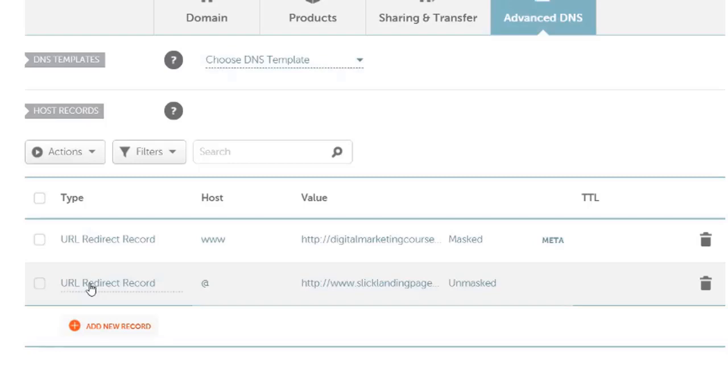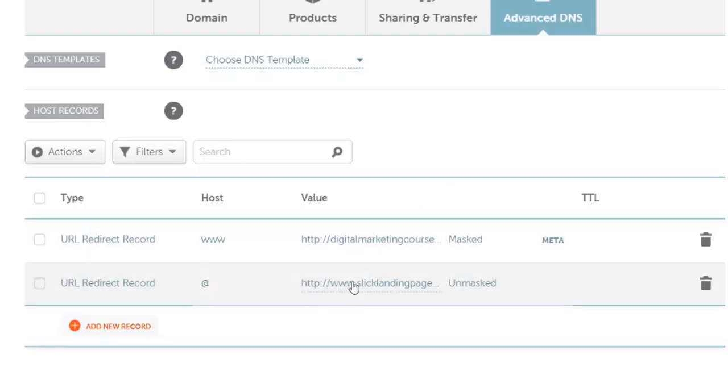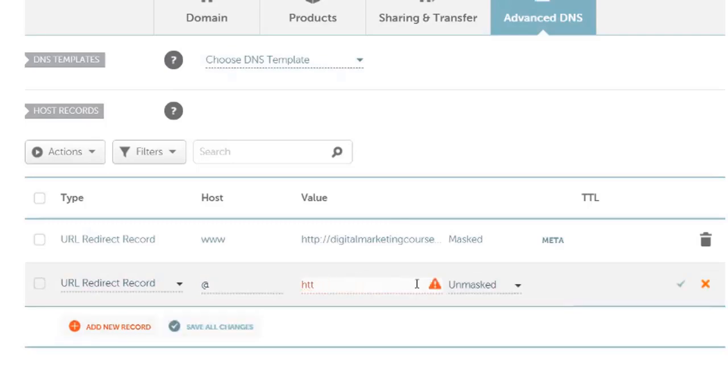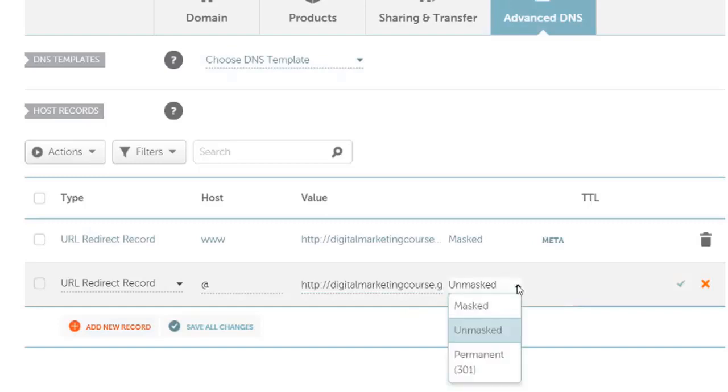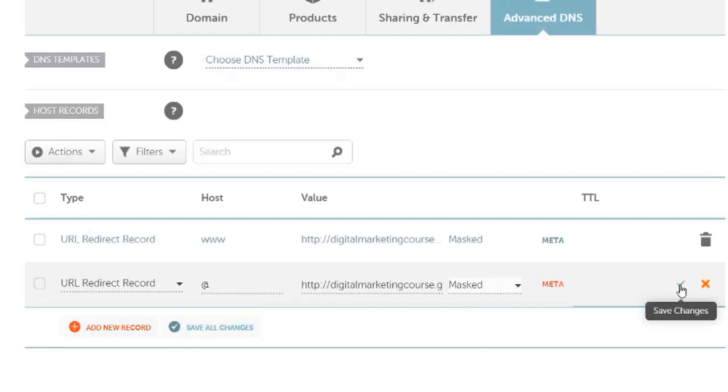This next URL redirect is if you only type in slicklandingpages.com—you'll omit the www—so that's what this one is for. So here again for the value, take that out of there and paste in the URL that you want to point to, which is probably going to be an affiliate link of some sort. Then use the pull-down here, click on masked, and click on the checkmark to save changes.